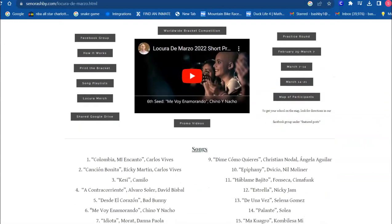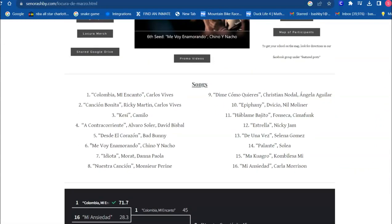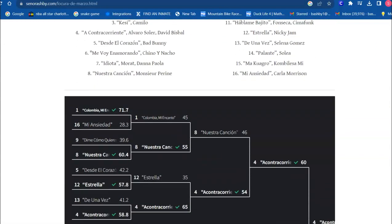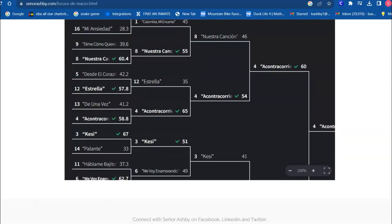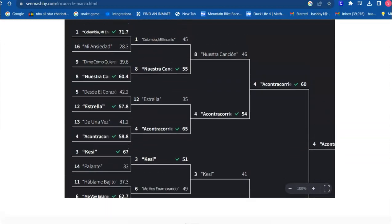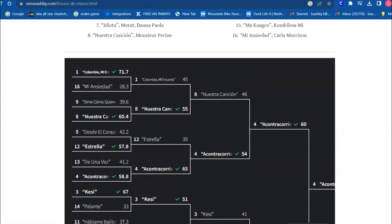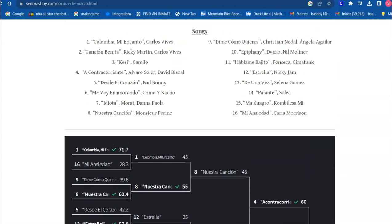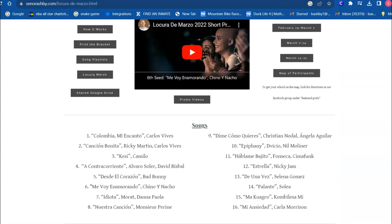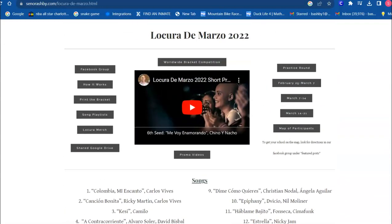Usually I have a song list on this page as well as a bracket that you will see the songs advance and move on as the competition is going.